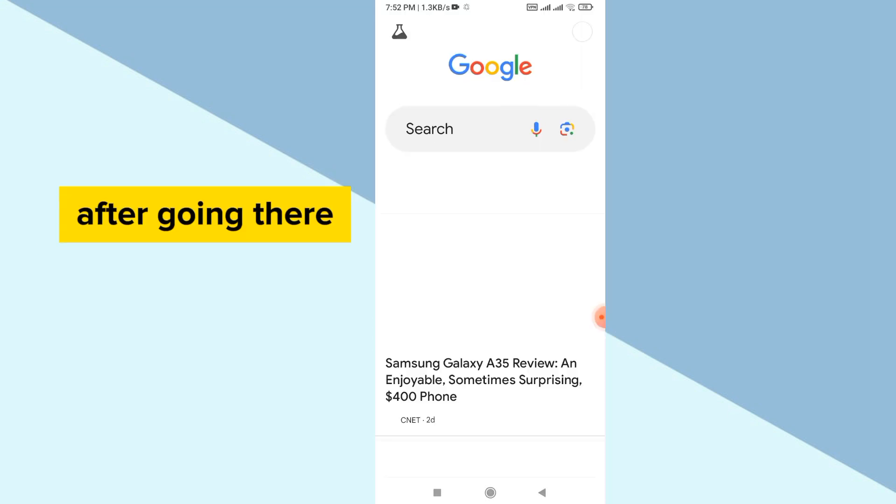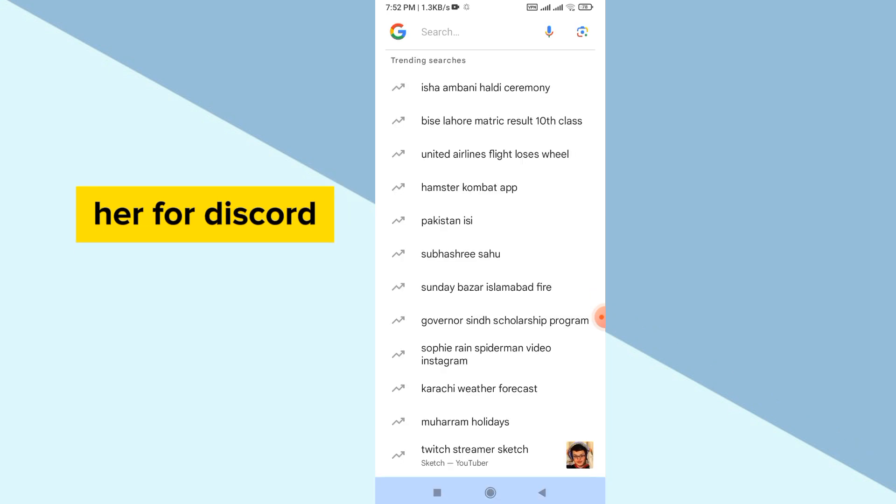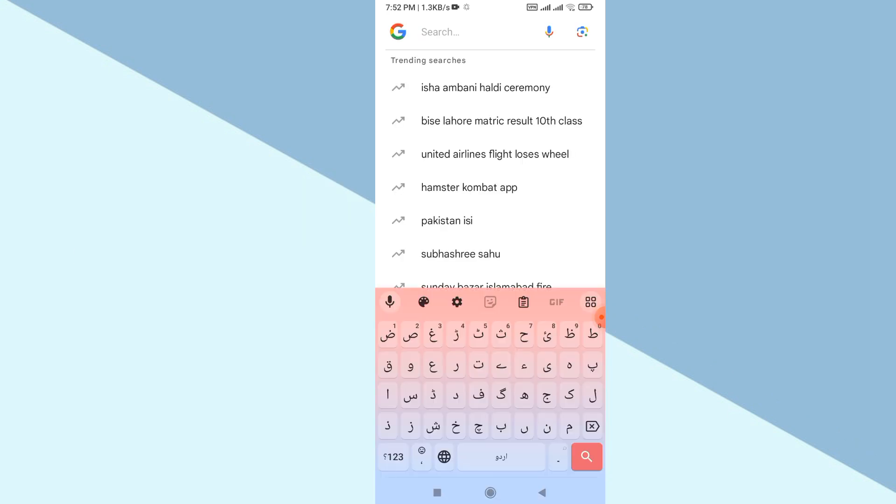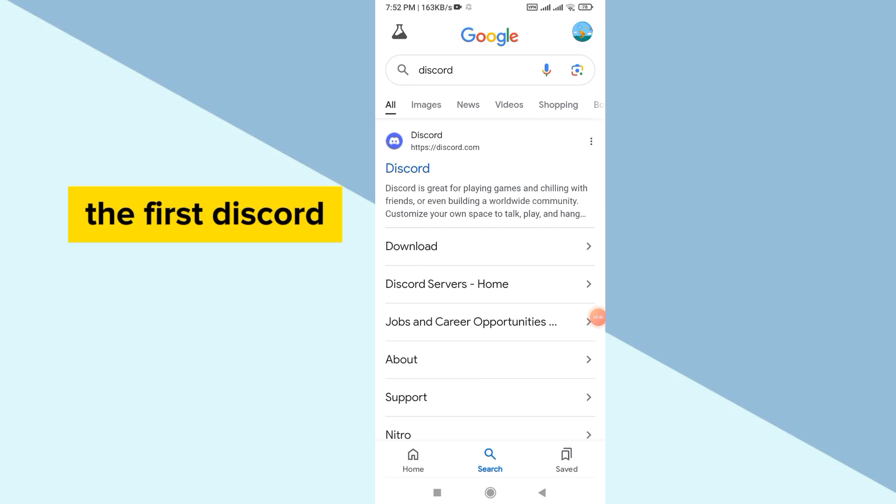After going there, now simply search here for Discord. After going there, I can simply see here the first Discord website, click on it.